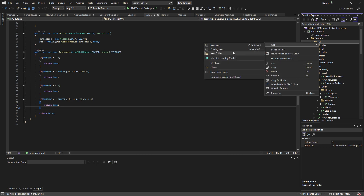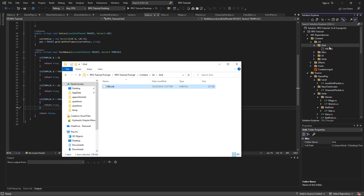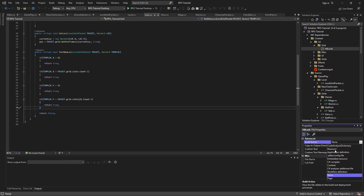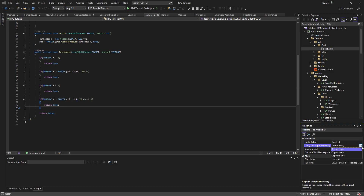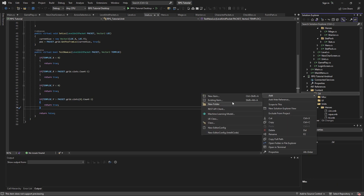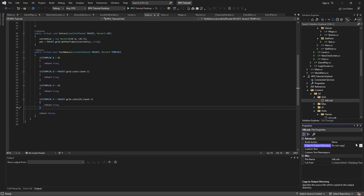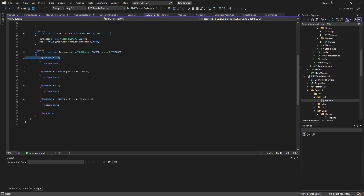First thing first, we're just going to add our big grid item piece that we're going to deal with. So under 'grid', we're going to add a hill. I'm going to do 'Copy if Newer'. And then we're going to do the same thing down here in the Android project — 2D grid — and then that asset as well. Android asset, Copy if Newer. Happy days. Super simple.